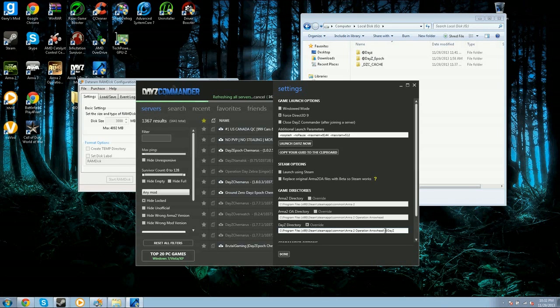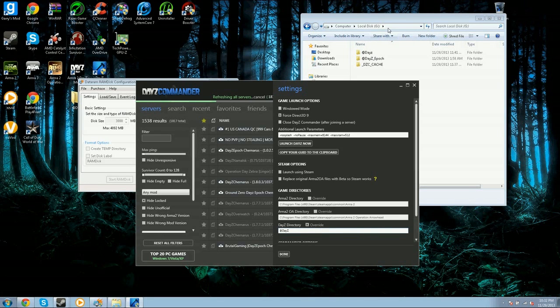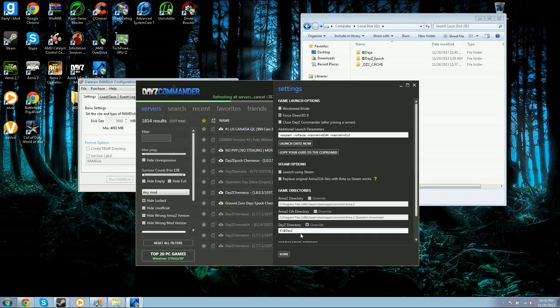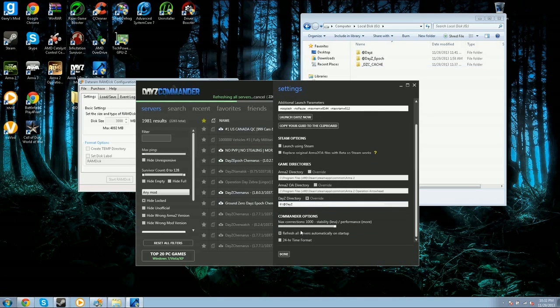I'll just do it right now. It's going to look like this. You're going to want to hit Override, take all of this, get rid of it. Then go back up here, copy it, and then paste it right here. Then you just hit Done.